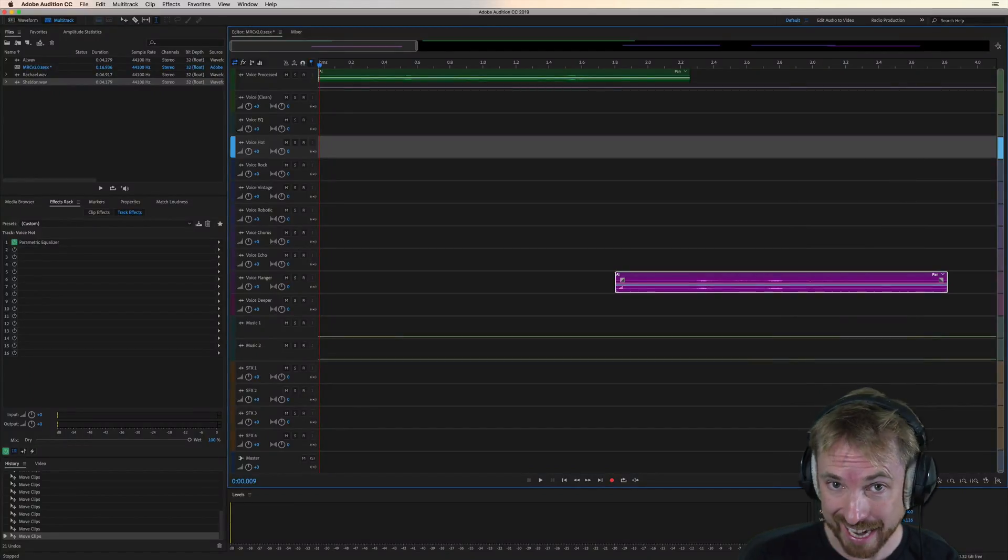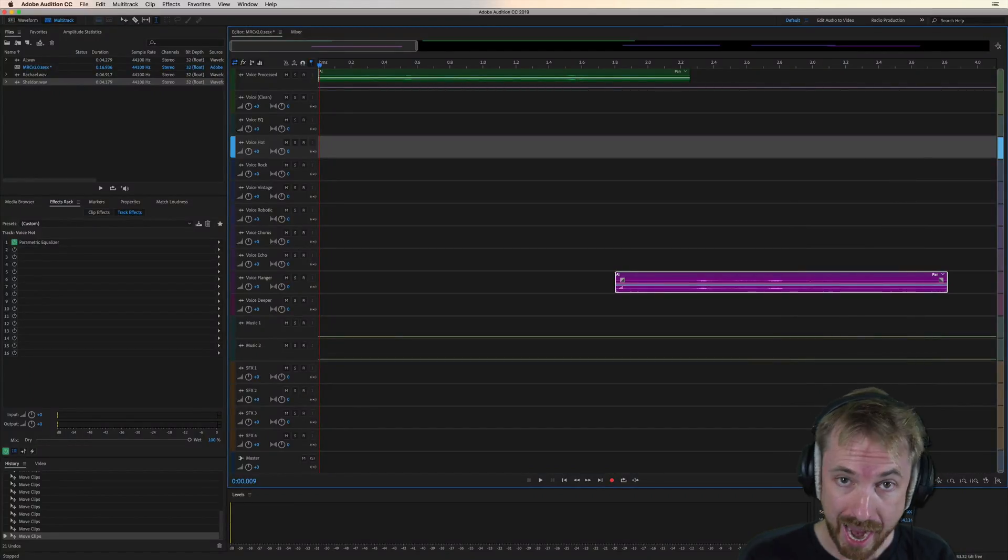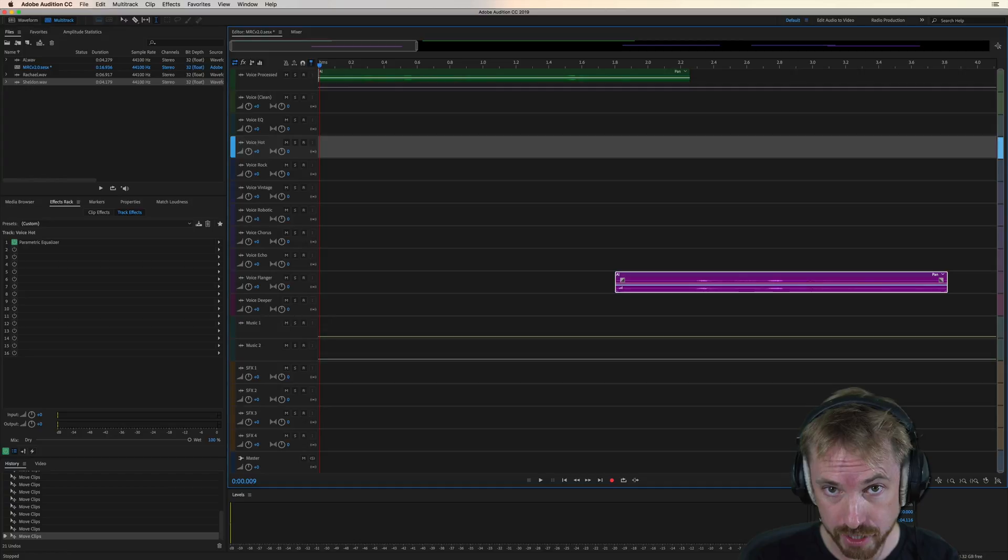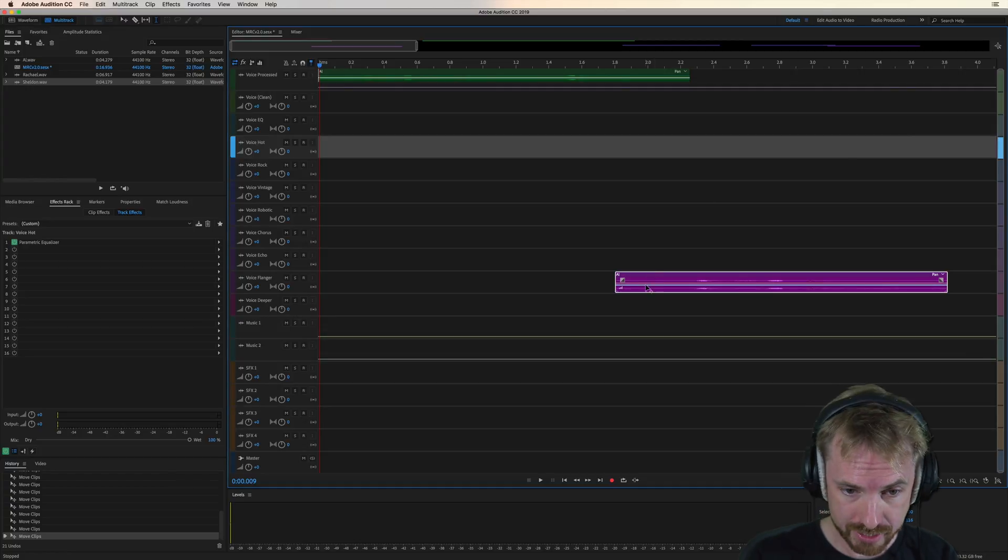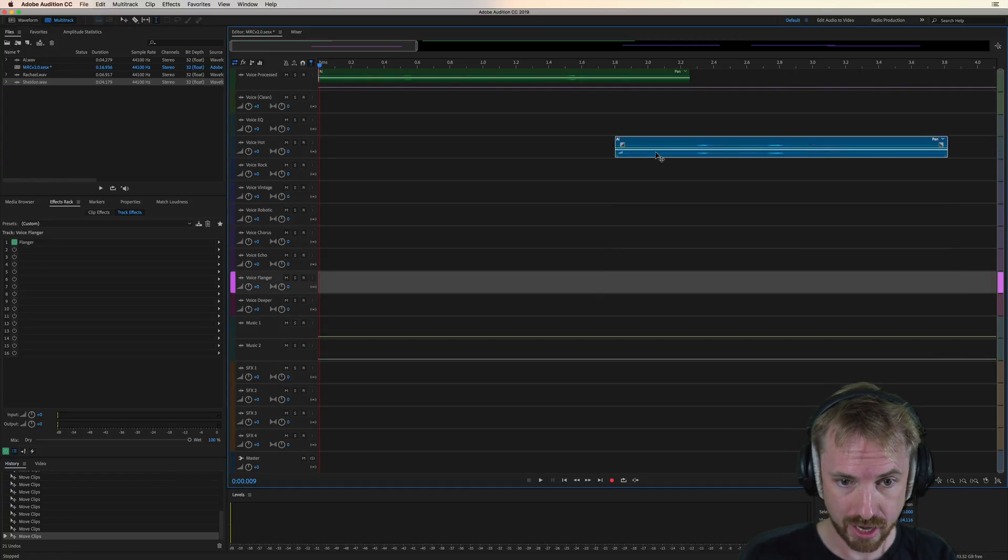This video will show you exactly how the voice hot track works. It's brand new in my Adobe Audition Presets version 2.0. So let's take a look.